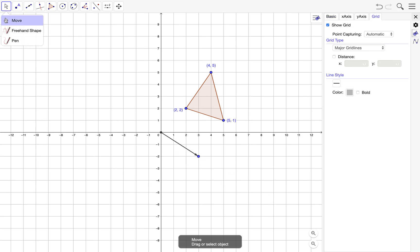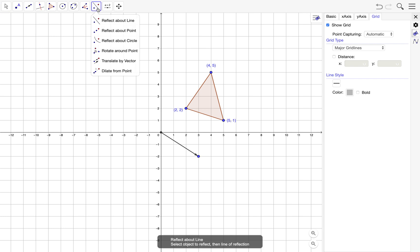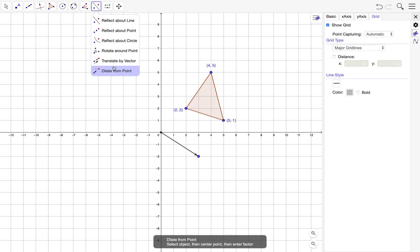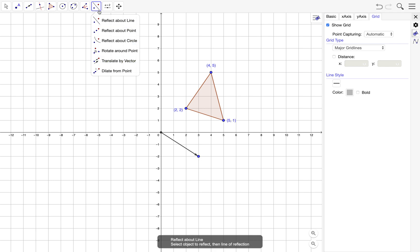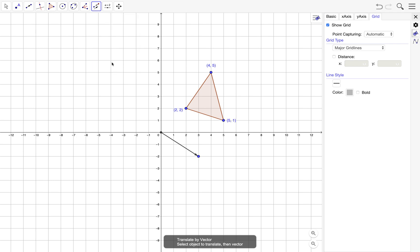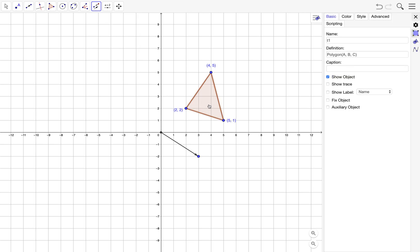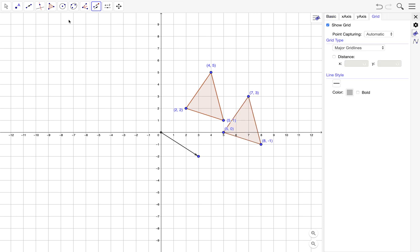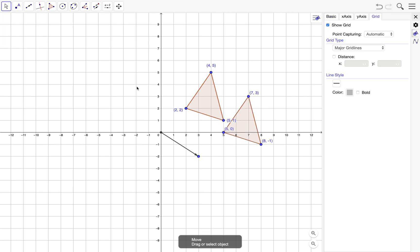Next, how do we translate this triangle using this vector? So we use the translate by vector tool. To do that, we just select the translate by vector tool on the toolbar, select the object that we want to translate, and then select the vector. This is our vector, and this is the translated triangle.